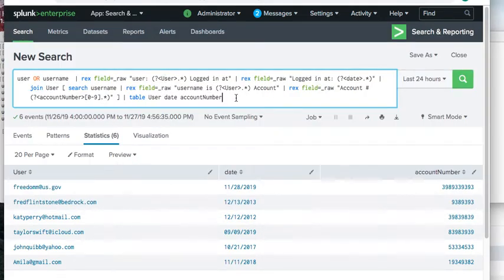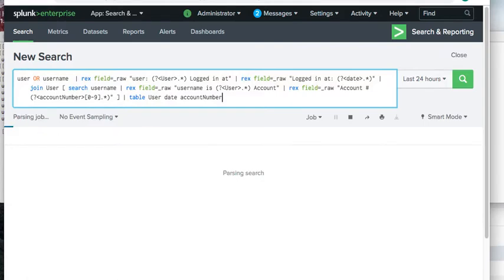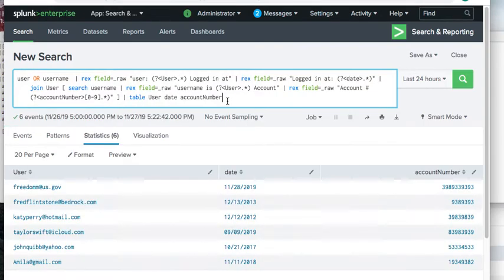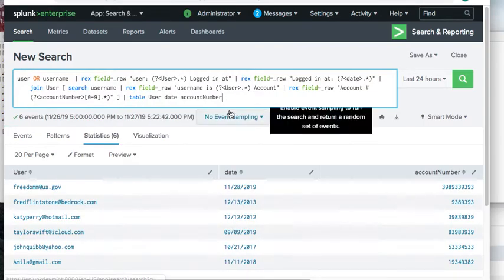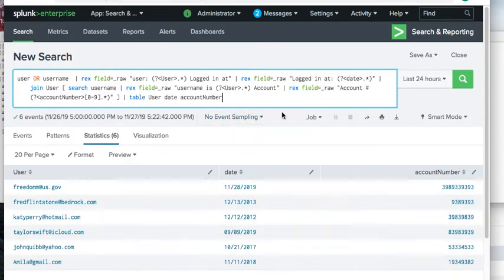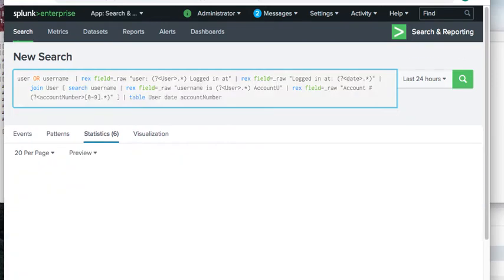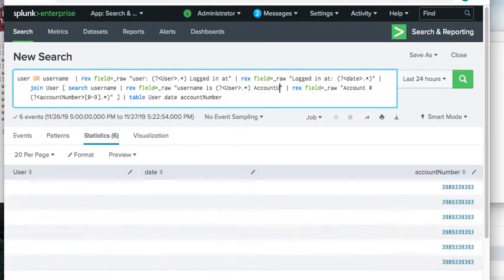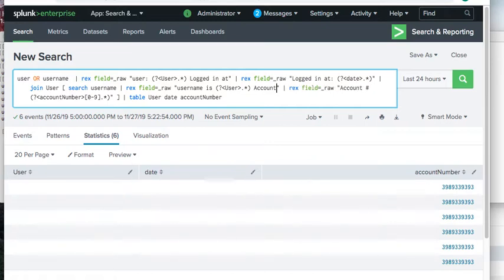Running the search live, it works. To demonstrate what breaks it, if we deliberately corrupt the account regex — say, add a 'u' somewhere — we get account numbers out but no user or date. Fixing it restores the result.